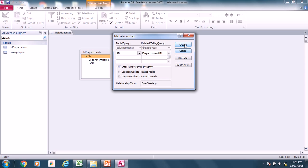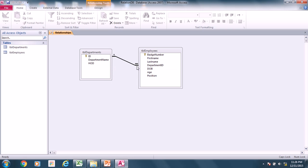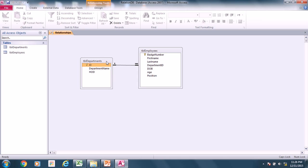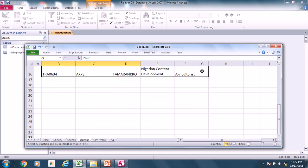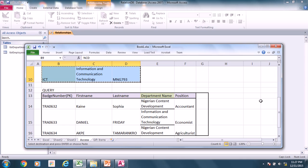What we are creating is a one-to-many relationship — one department to many employees. This makes sense because a company can have about ten or more employees in one department, but it's not normal for one employee to belong to several departments. This is how you create the relationship between these two tables. In the next tutorial, Part 2, we will discuss how to write the query to join these two tables and get the relevant information.